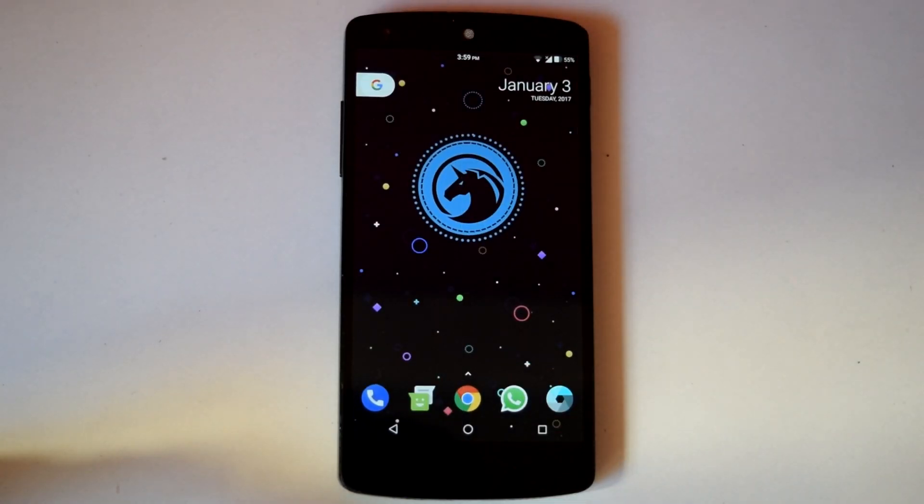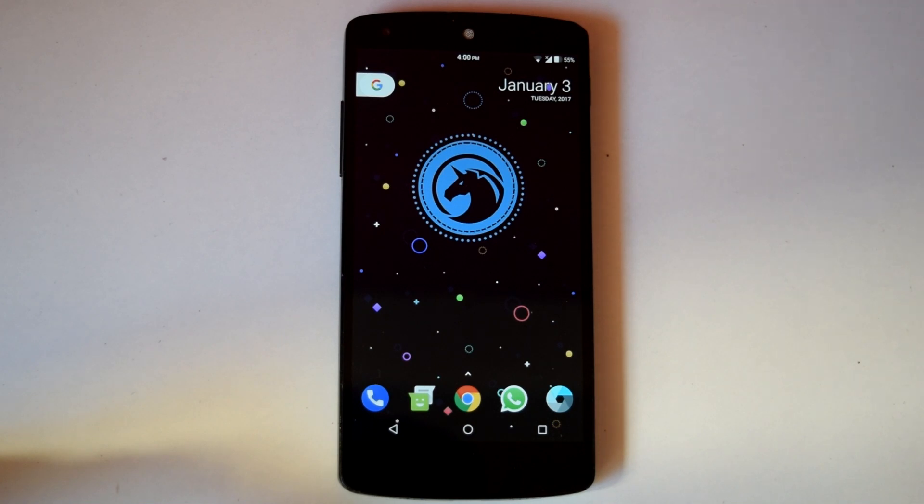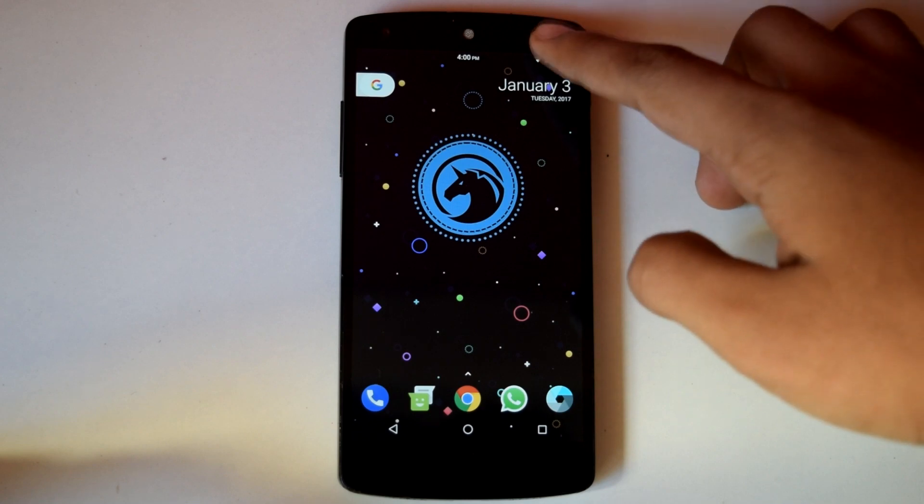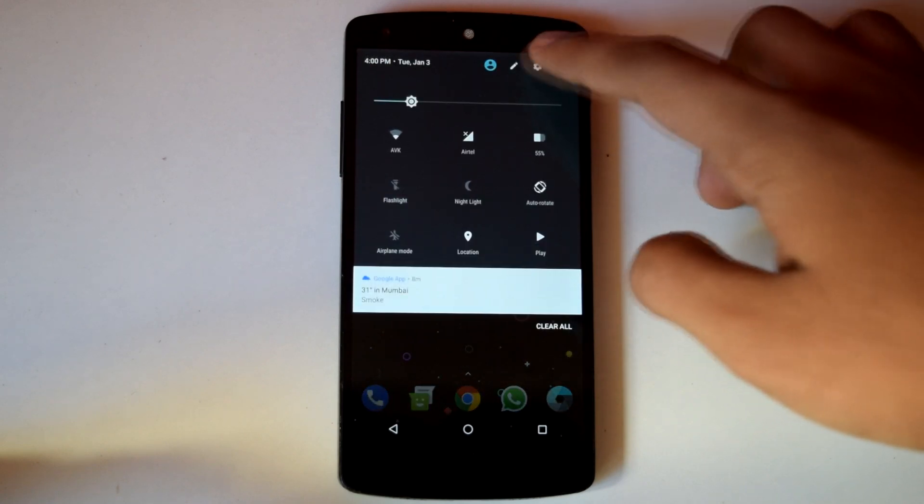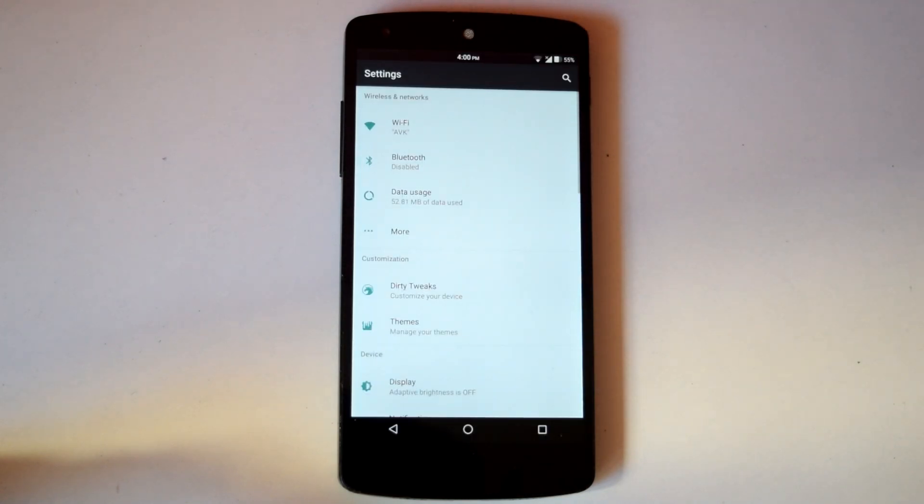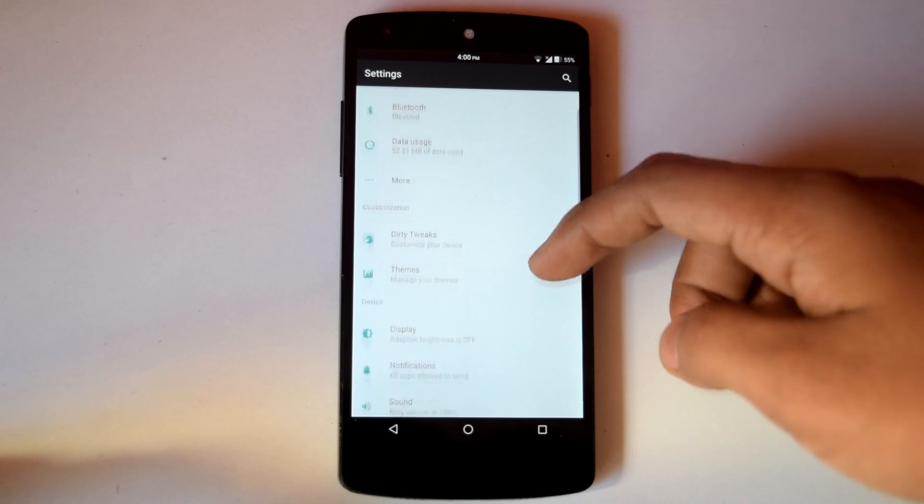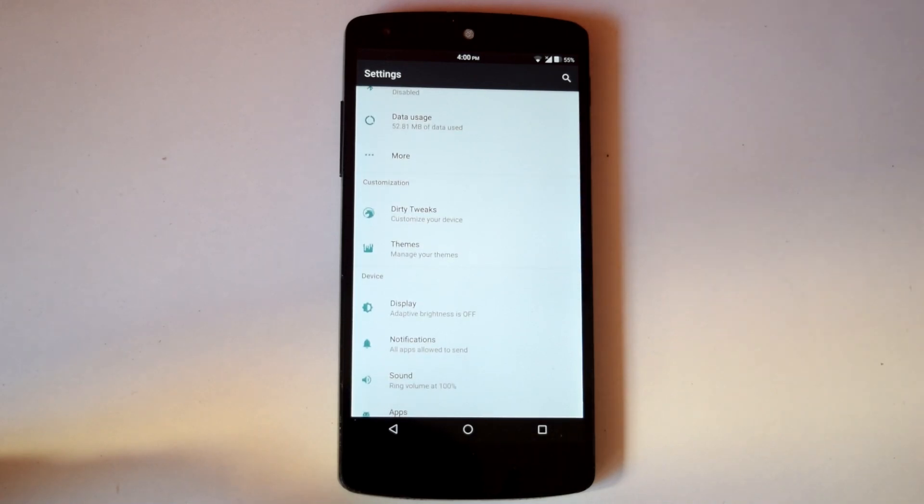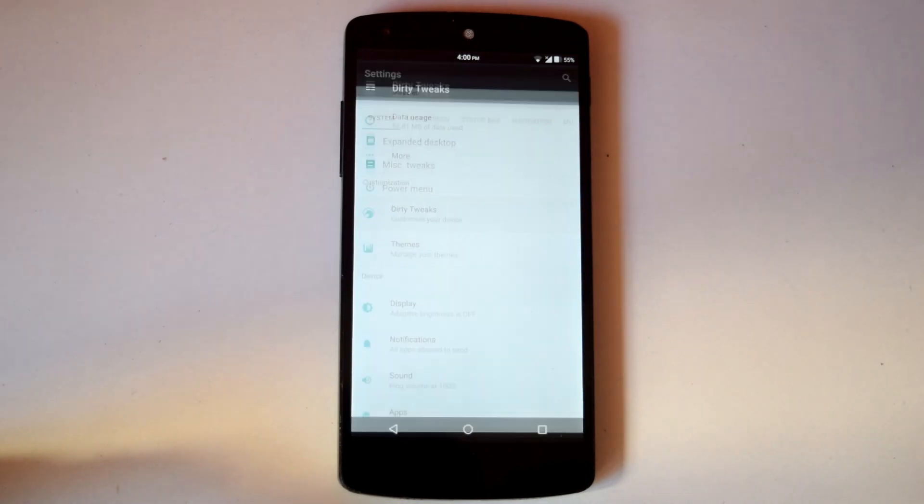Dirty Unicorn ROM is always known for its tons of customization options. So let's check out what the Nougat version of Dirty Unicorn offers. In settings menu you will find a section called Dirty Tweaks. This is the home for all the customization options on this ROM.